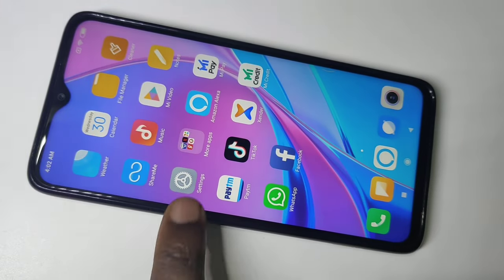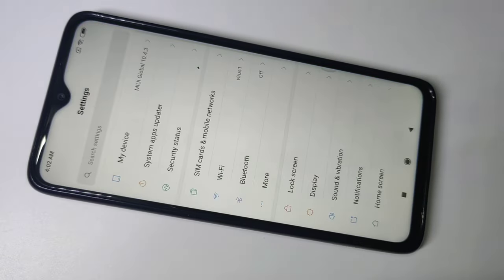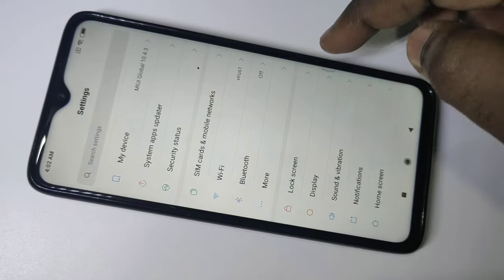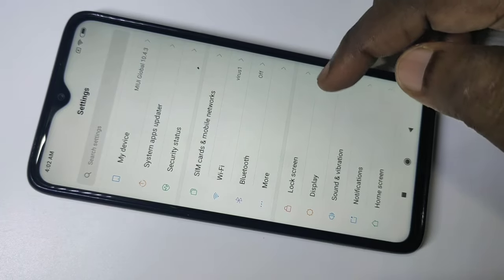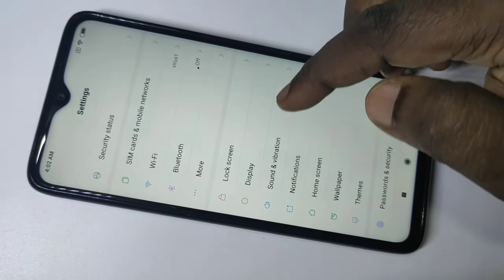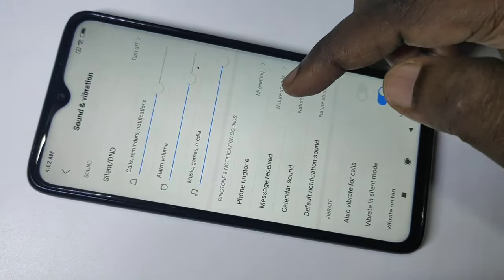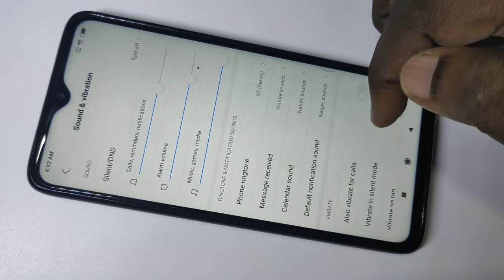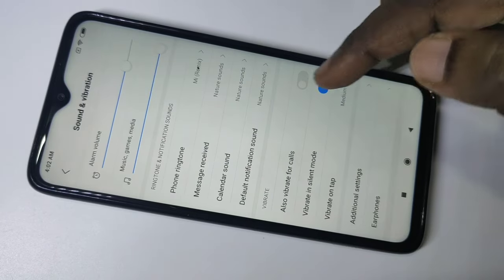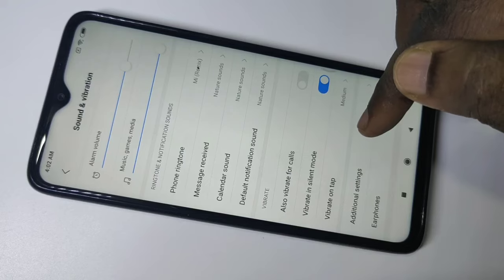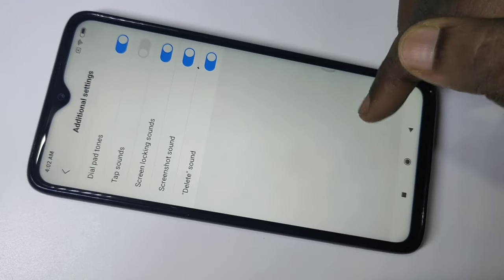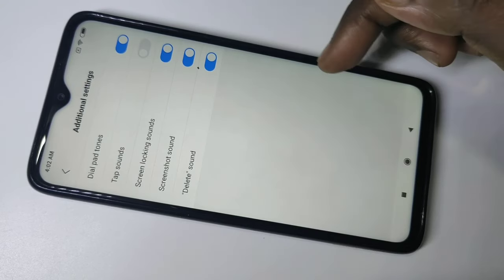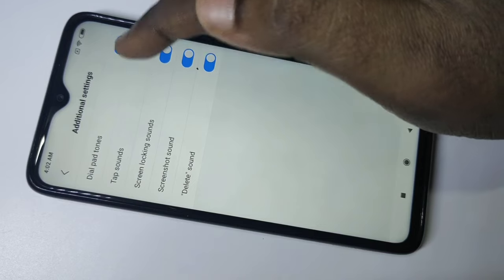Tap on settings, then tap on sound and vibration, then tap on additional settings. Here you can see dial pad tones.